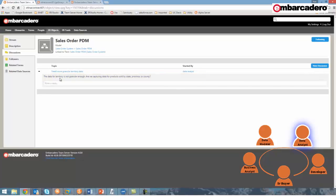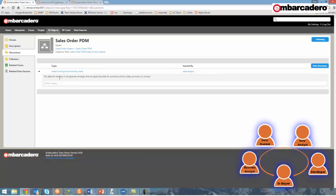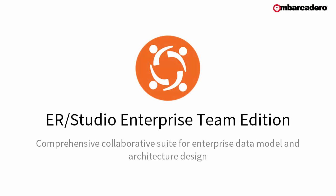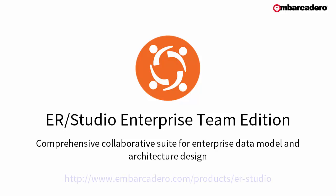Thank you for taking the time to view this demonstration. If you'd like to learn more about ERStudio Team Server or the rest of the product family, please see the ERStudio webpage at Embarcadero.com, download a trial, or arrange a demo by contacting Sales with the information below. Thanks, and have a great day.